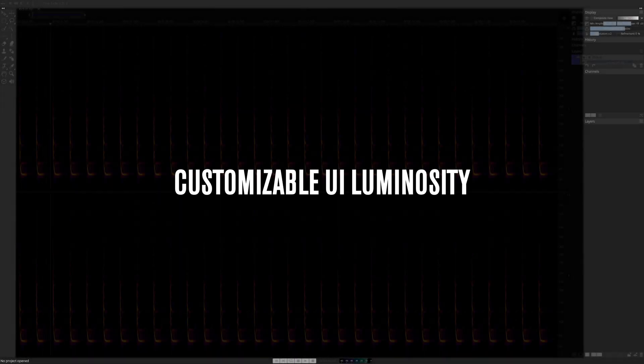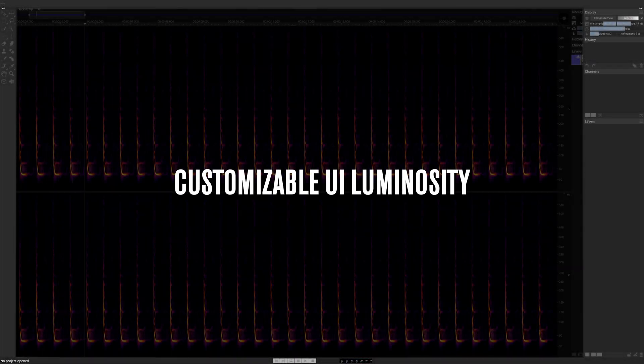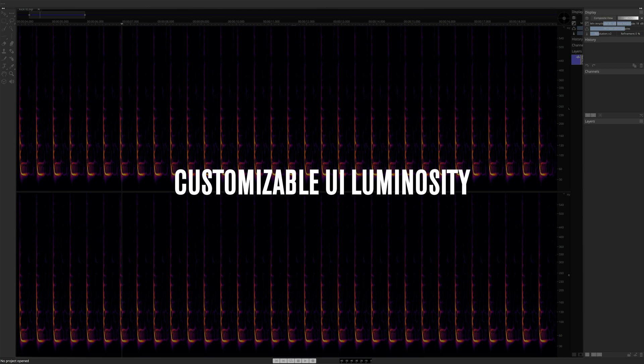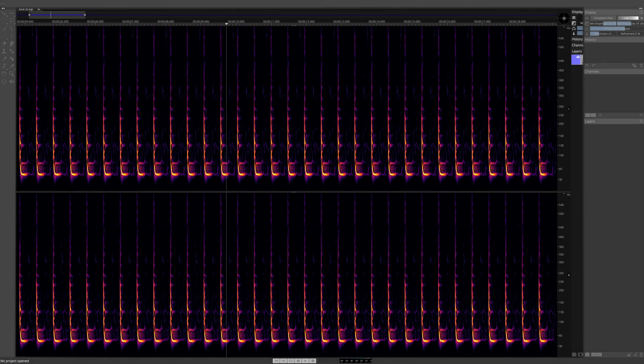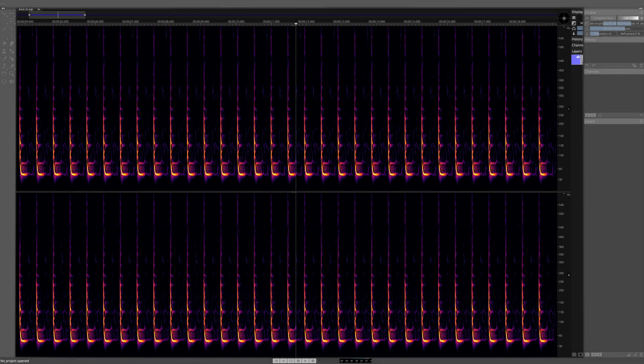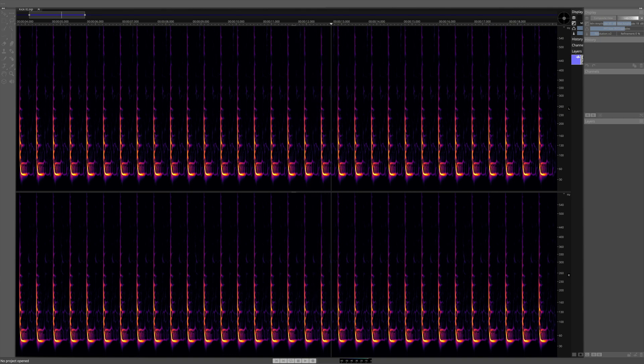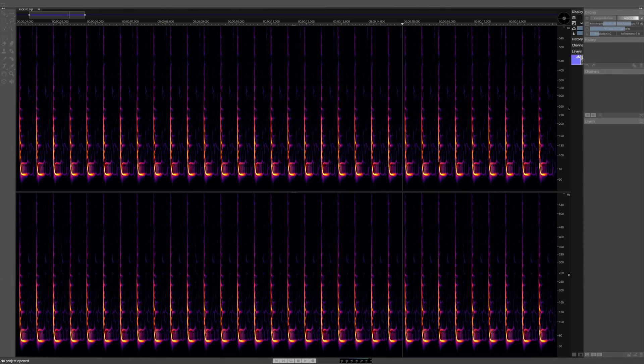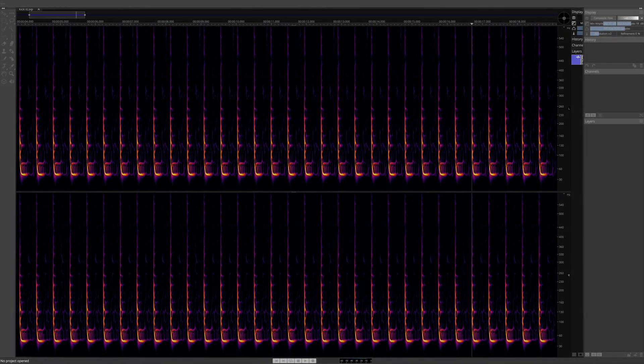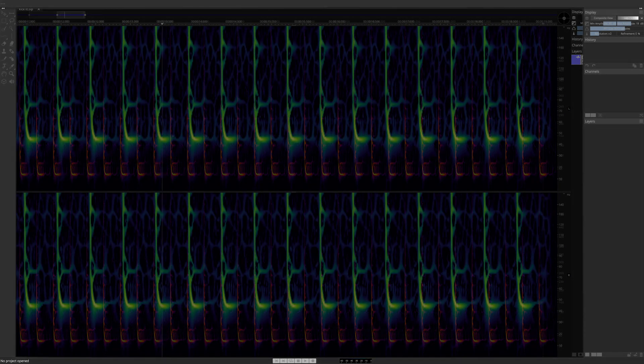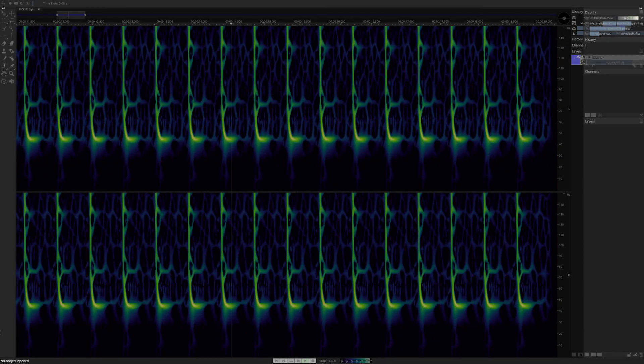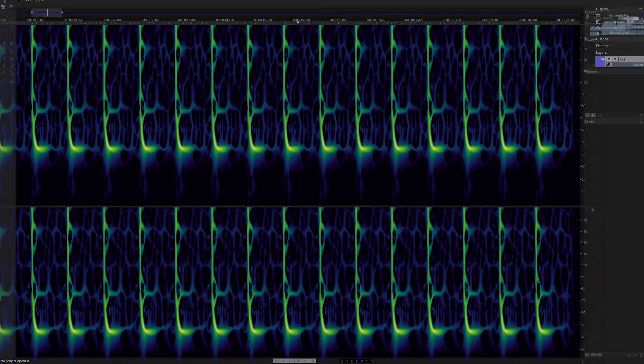Customizable user interface luminosity. UI luminosity is now configurable to provide the brightness level that best suits your monitor and workplace environment. Set the luminosity to optimize your spectral view and avoid screen fatigue, day or night.